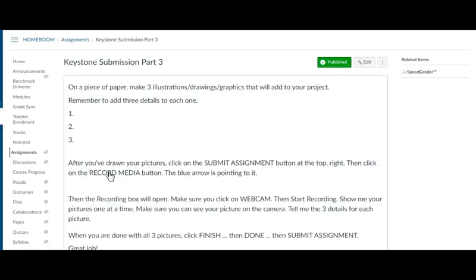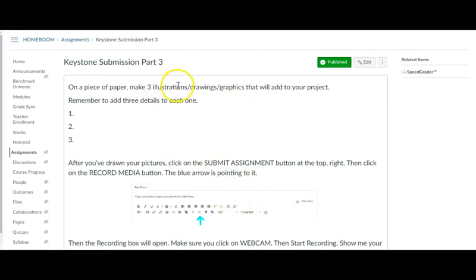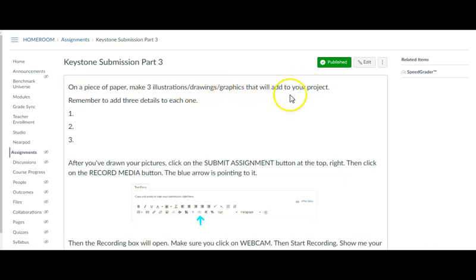Going into part three, I've obviously taken pictures ahead of time and set up the directions on a piece of paper. Make your three illustrations, drawing graphics that will add to your project. Remember to add three details to each one.